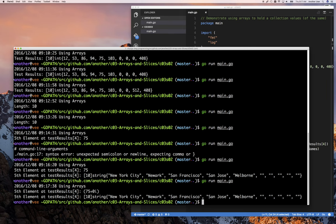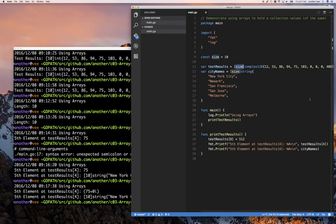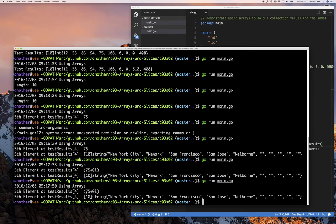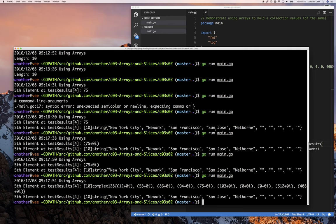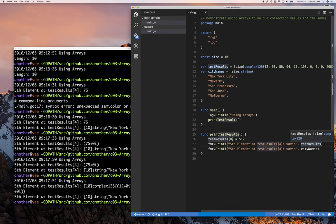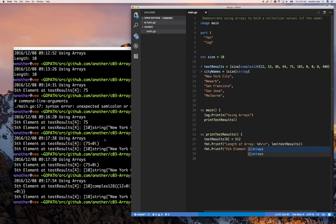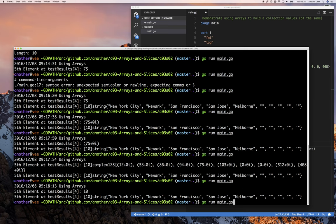And there we go. It's storing 75 plus i0 imaginary numbers. The length function still works regardless of what the array is saving because it doesn't care. And there we go.